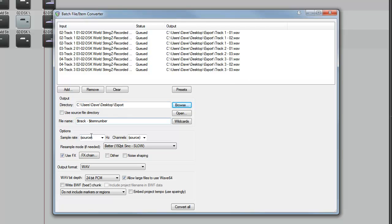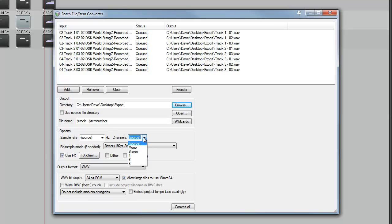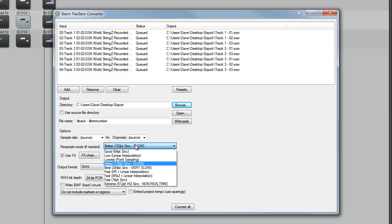Now we can choose a sample rate. We just want it to be the same as our project. So we leave it at source. We could choose a different one if we wanted it converting. We can choose the channels. Again, we're going to leave it at source, which is currently stereo. Resample. I tend to leave this at better or best.